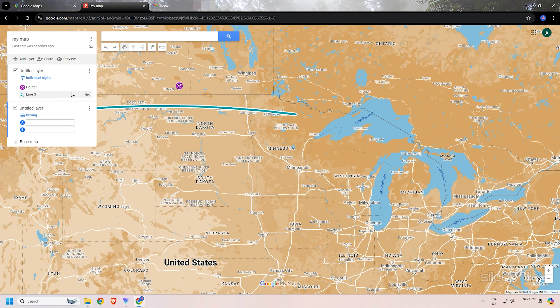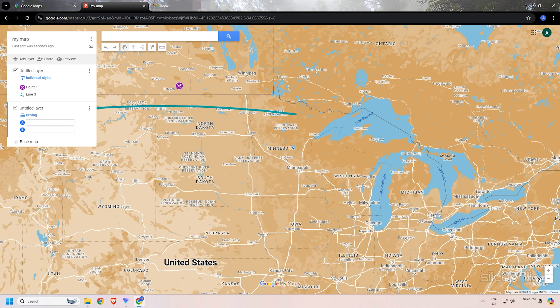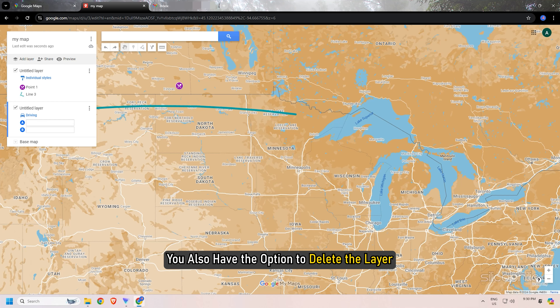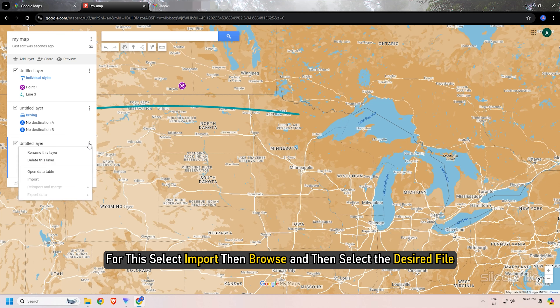You can keep adding layers by clicking on the add layer option and make the changes you want. You also have the option to delete or import a layer. To import, select Import, then Browse, and select the desired file.